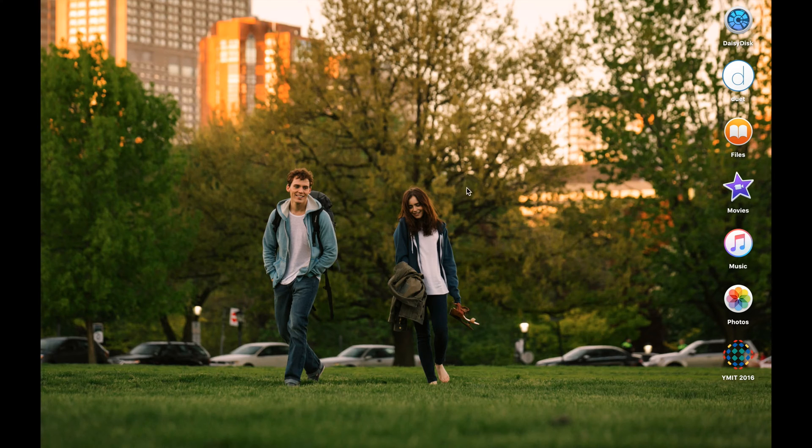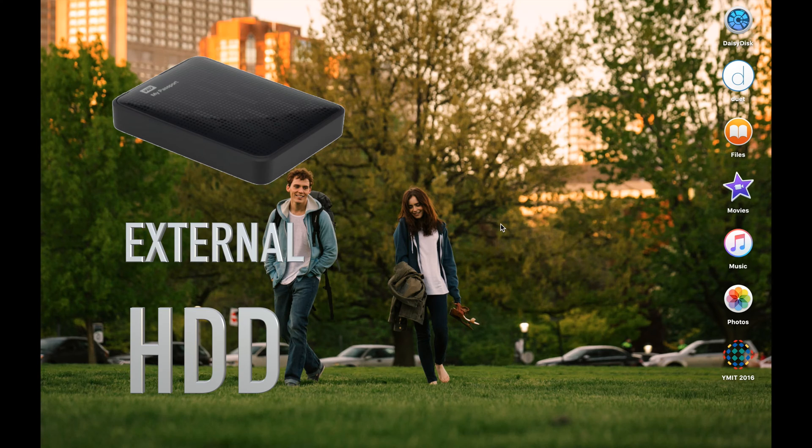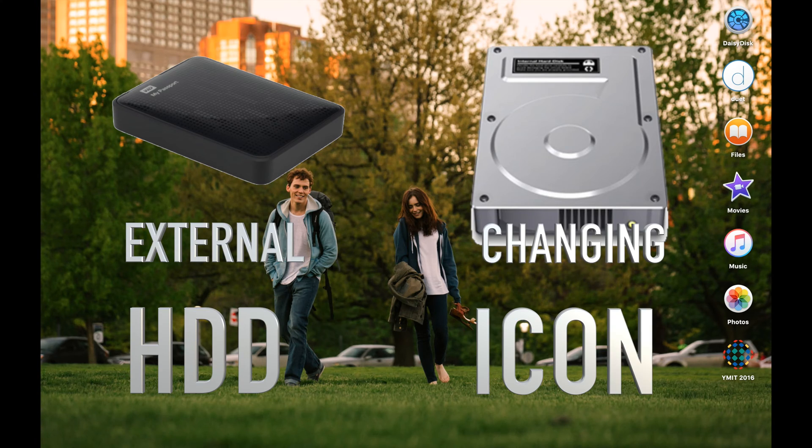Hi, so in today's video, I'm going to show you how to make the partition on your external hard drive and change the icon image of your folders.